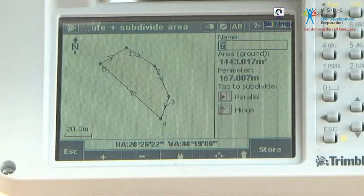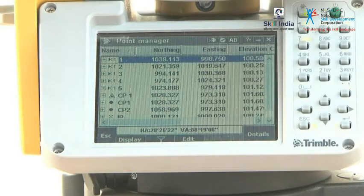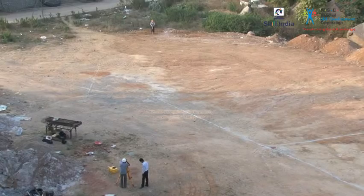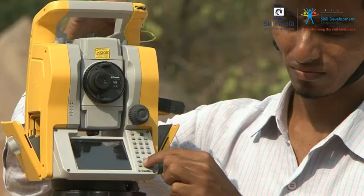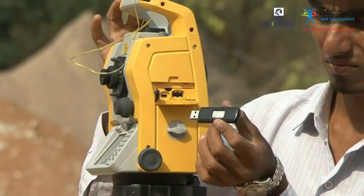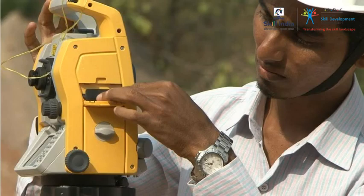So remember, these are the different ways in which data of boundaries and other ground features can be collected by the total station.